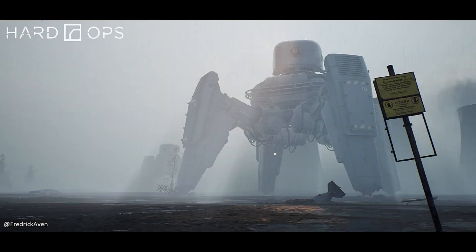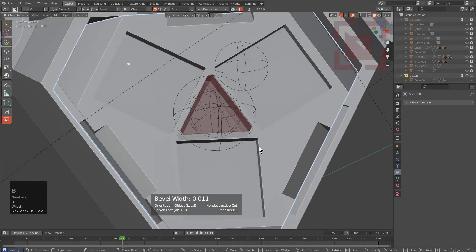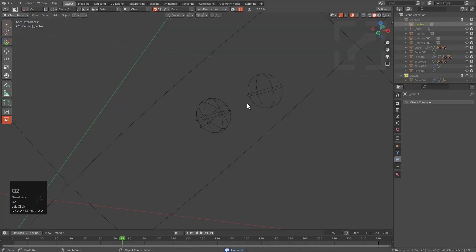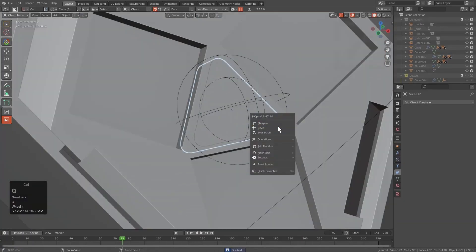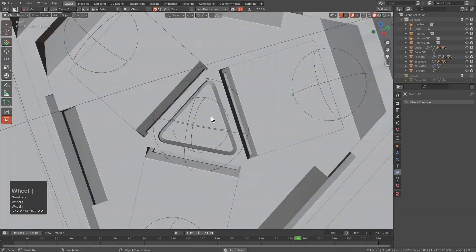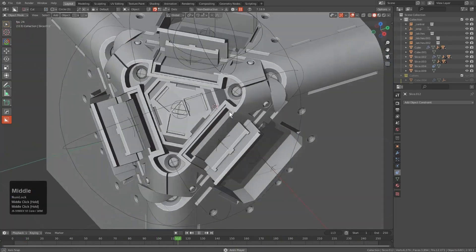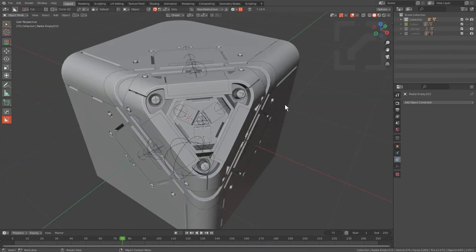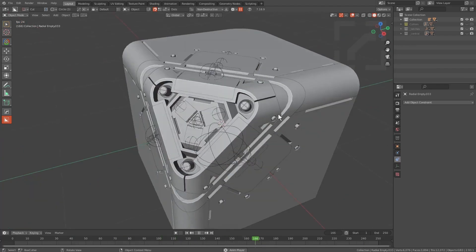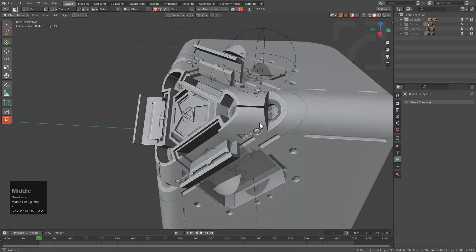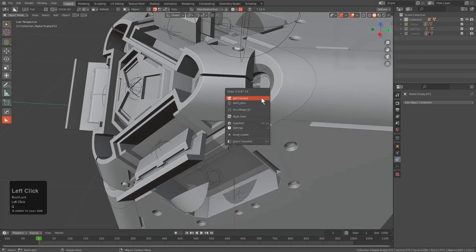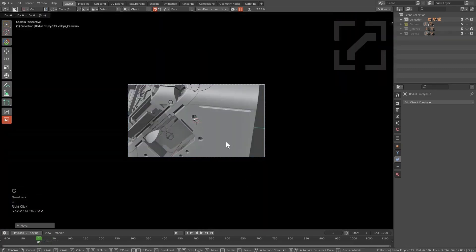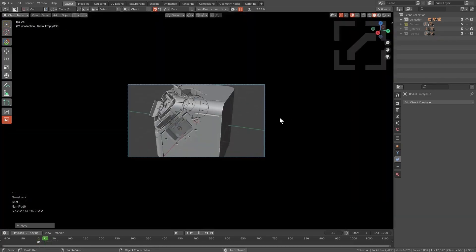Hard Ops and Box Cutter is a must-have add-on for hard surface modelers, featuring an intuitive cutting interface that allows you to create complex shapes effortlessly. Its easy-to-use beveling tools enable you to achieve smooth and polished edges, while advanced boolean operations streamline mesh manipulations.